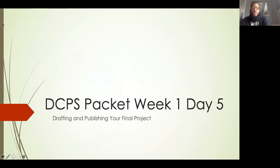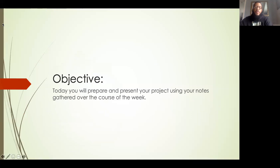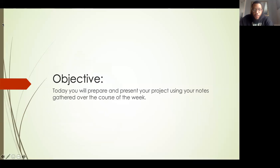All right, so for today's objective, it says today you will prepare and present your project using your notes gathered over the course of the week.